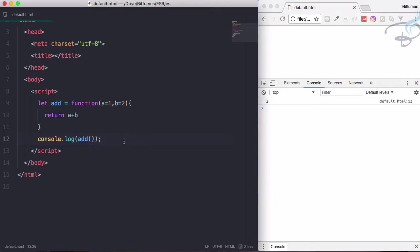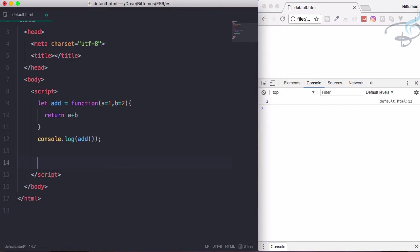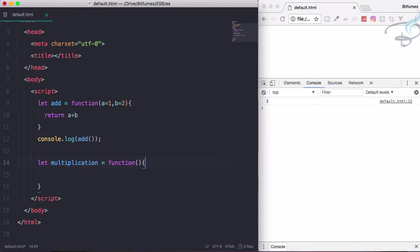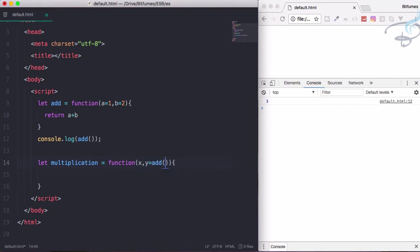This is not the only thing. You can call a function inside a parameter. Suppose I want to create another function which is multiplication. In this function, I am going to have x and y, but y is a function of addition.